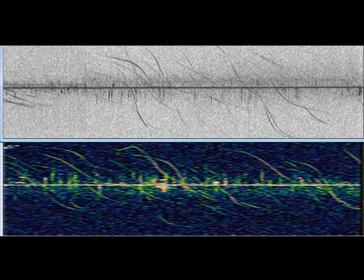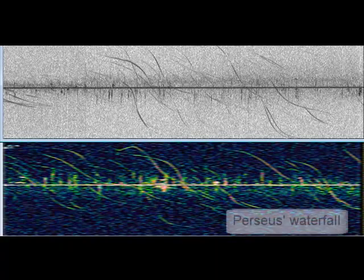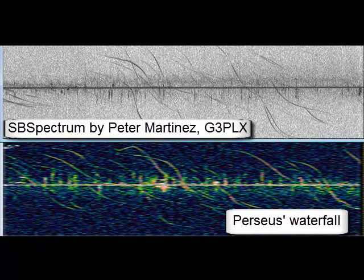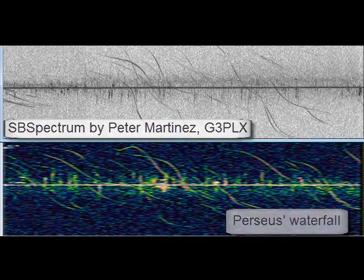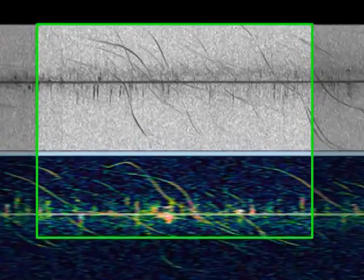For showing meteorites, we have to switch to another software which delivers a better resolution. On the lower side you see the original Perseus waterfall and on the upper side you see the same picture with SB Spectrum by Martinez G3PLX. SB Spectrum delivers a sharper image regarding time and frequency.